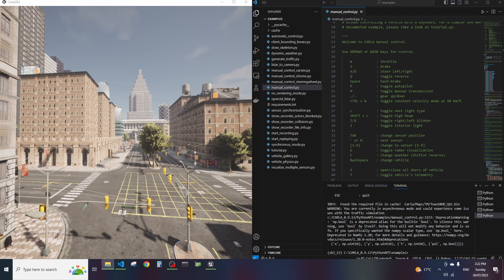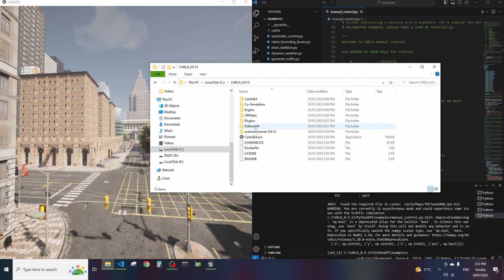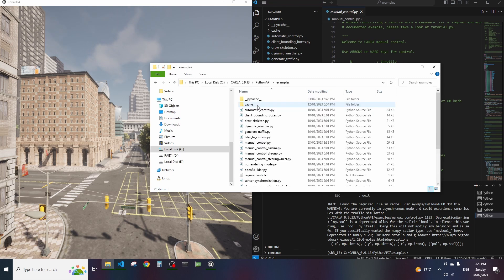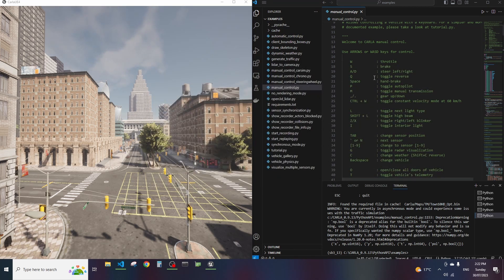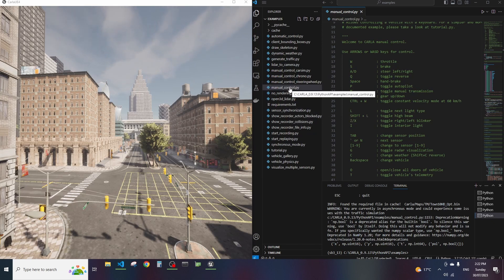Just in case you don't know where the examples live, if you go within your CARLA installation which could be just on your C drive, and if you go into Python API, there is a directory or folder there called examples and that's where all of them live. So I've currently selected that folder here and I wanted to show you a couple of things.